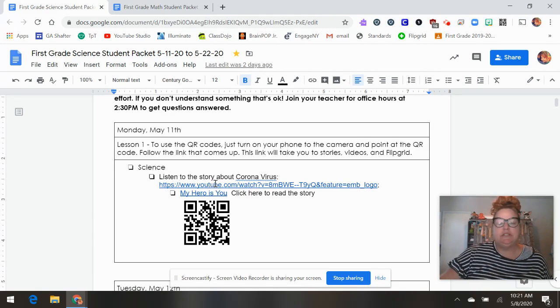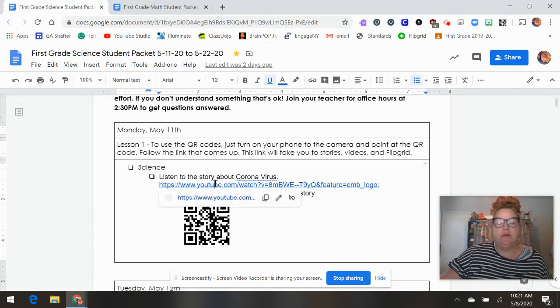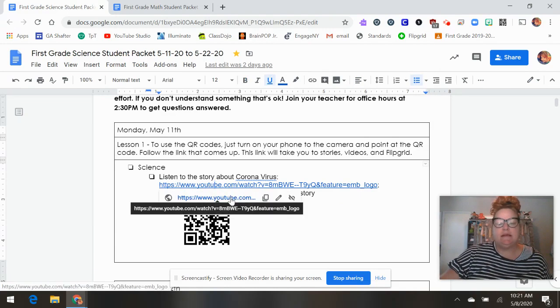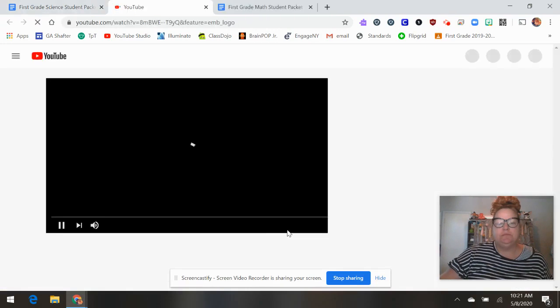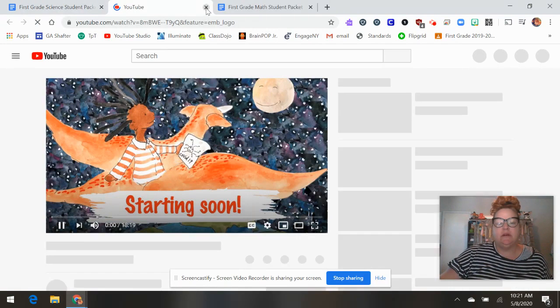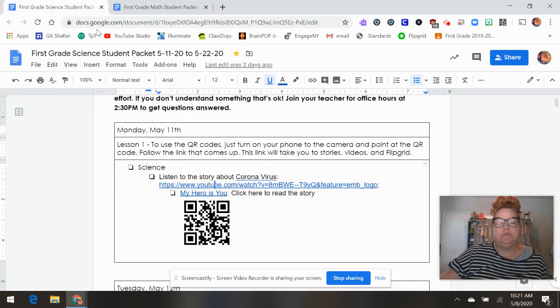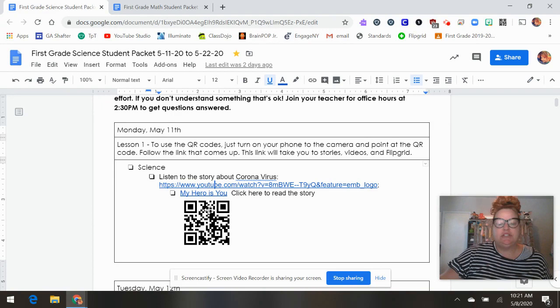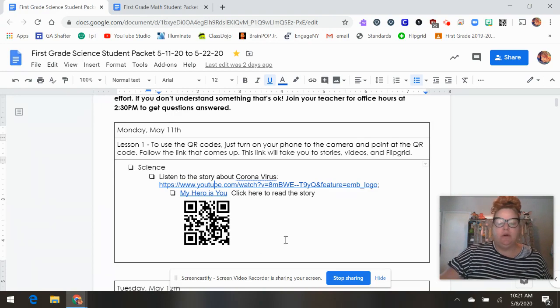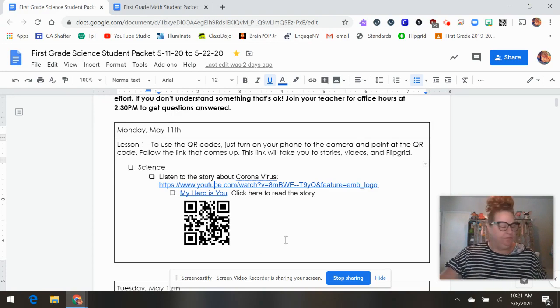Each one of these has a link to something on YouTube or something for you to read and for your child to watch. And these are QR codes.